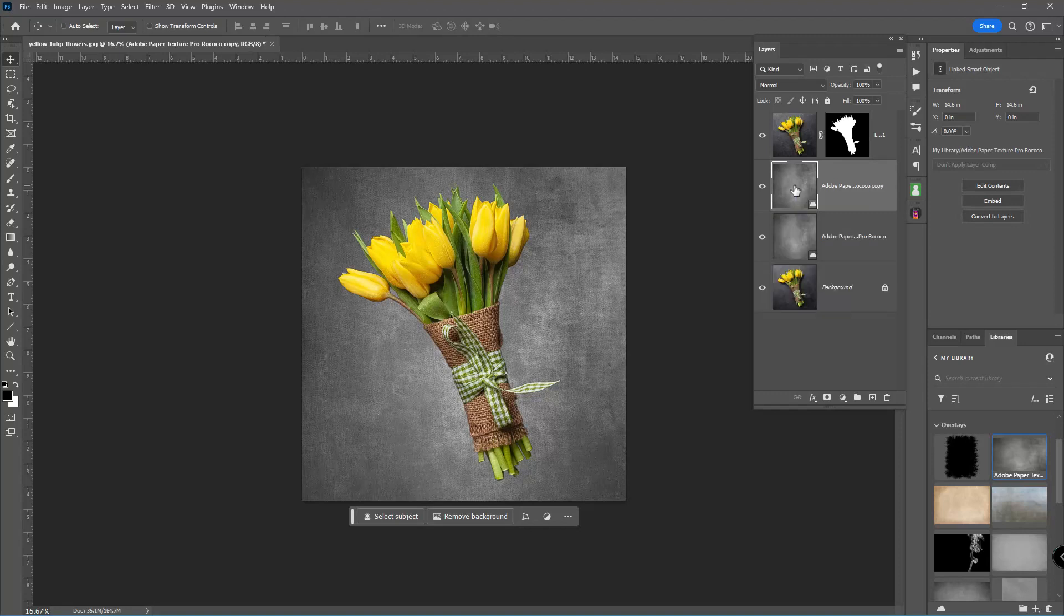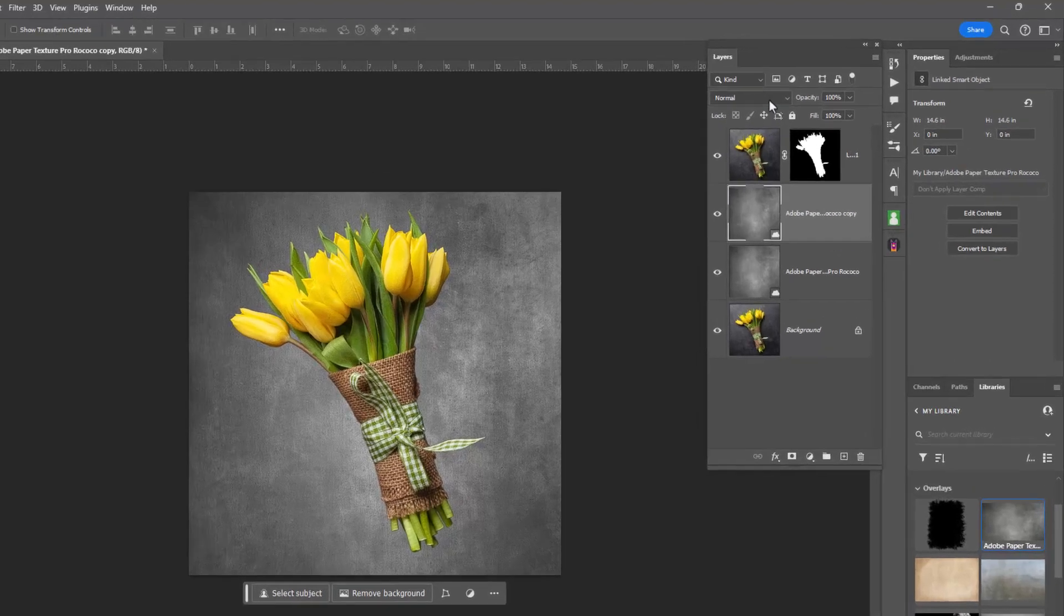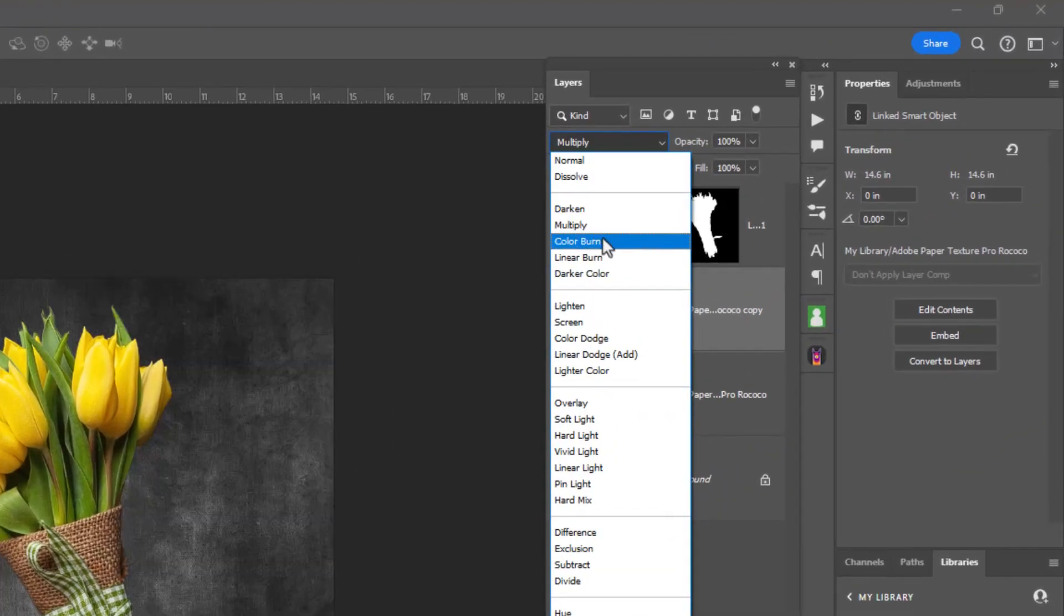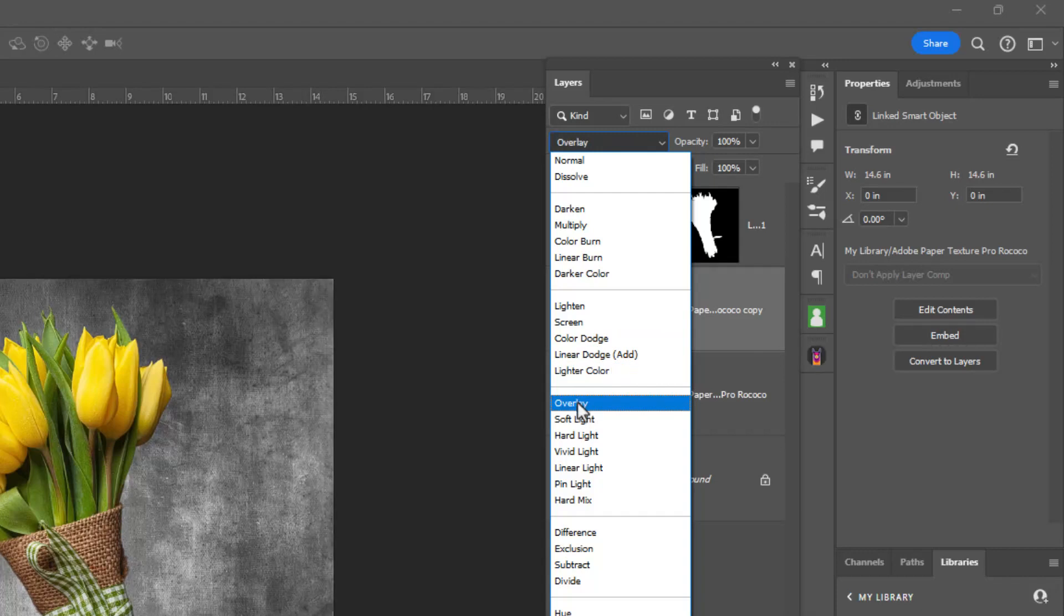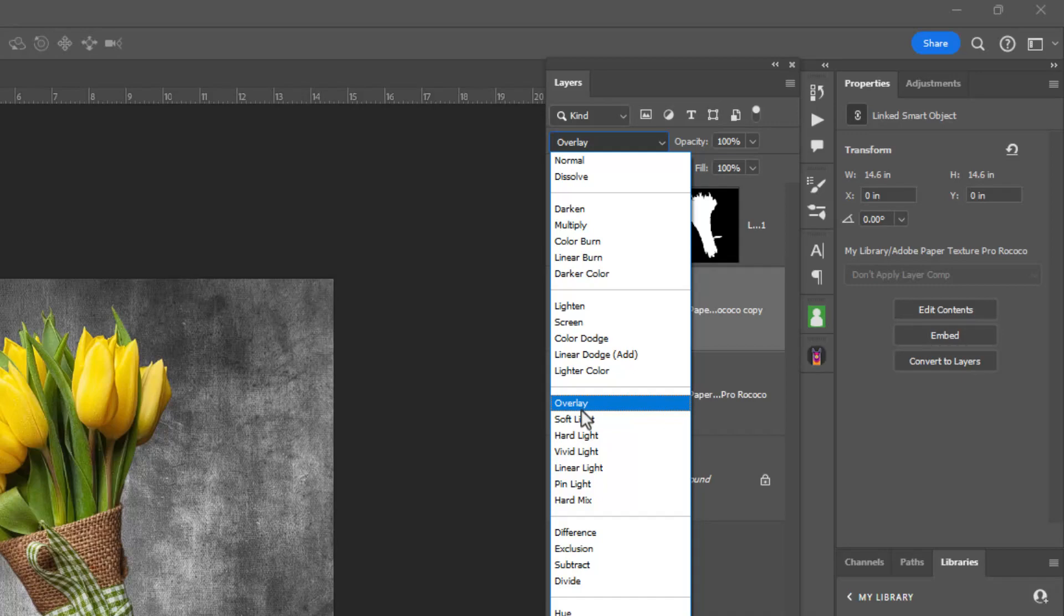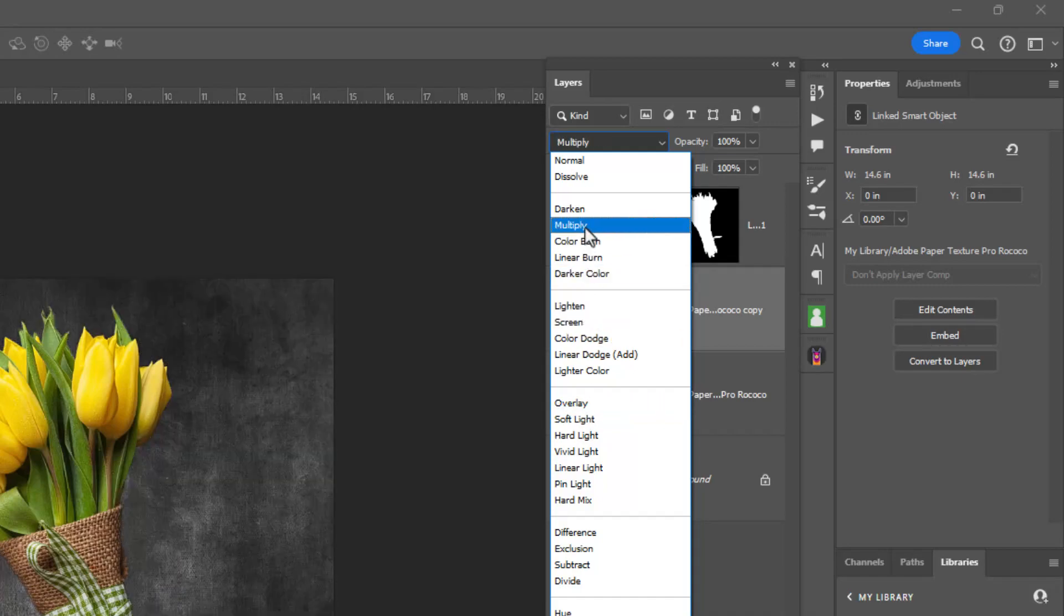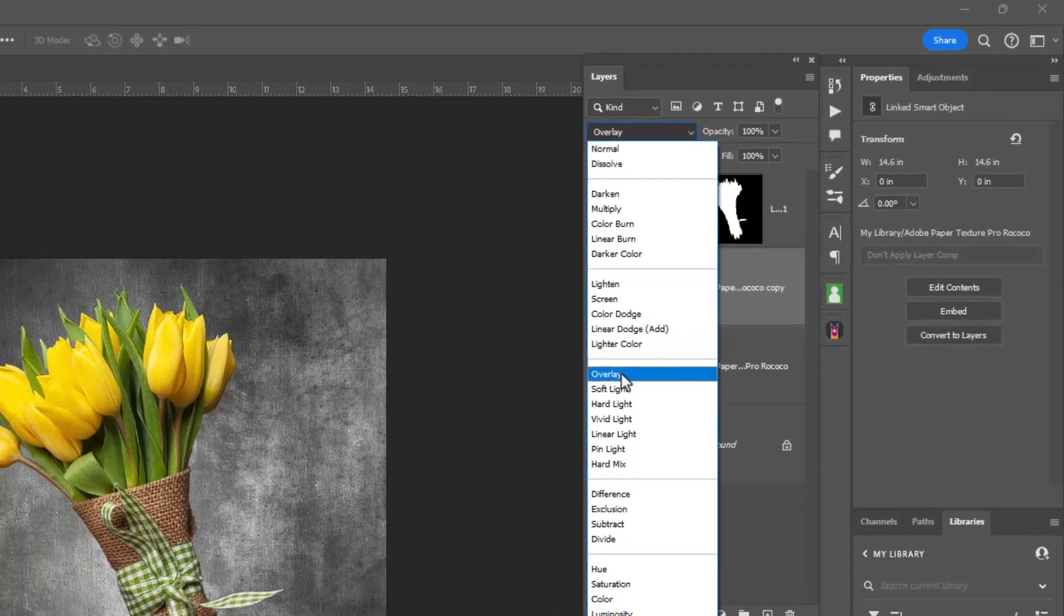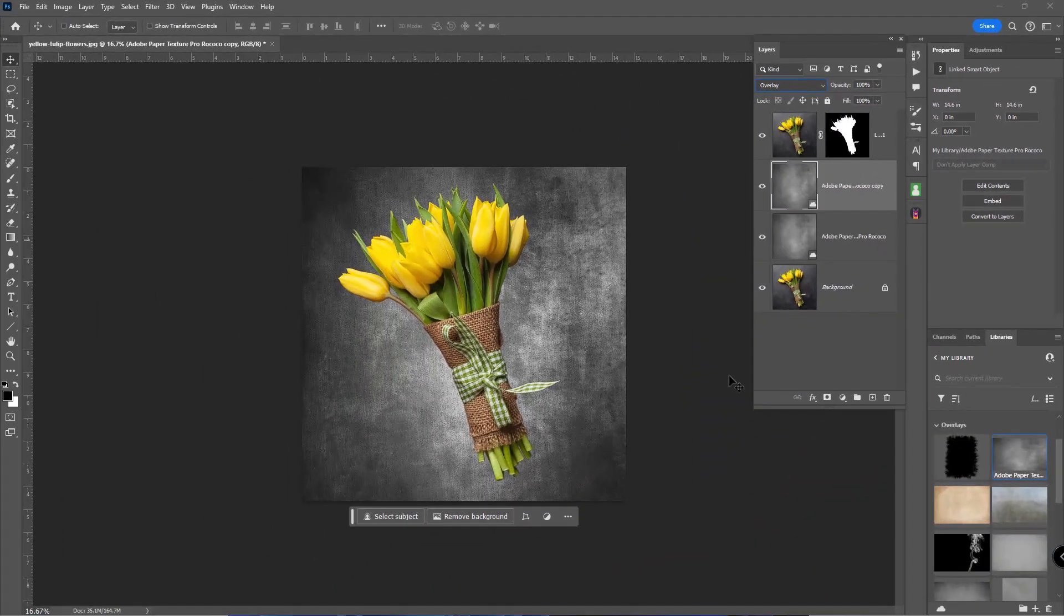I'm going to duplicate that with Control-J, Command-J on a Mac. And again, no right or wrong in this. Let's start playing this. So let's take a look at Multiply. I'm going down some blending modes here. Soft light, overlay, I don't know which one I want. Let's go with, I can always change it. So I'm going to go with overlay right there to start with.